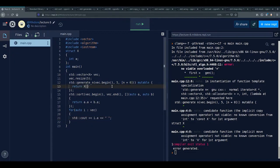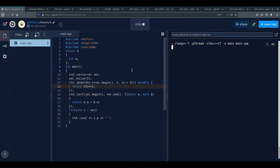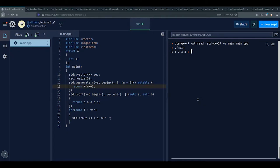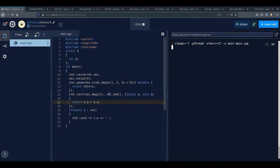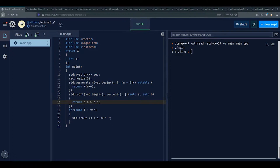After generating a vector of X structs with values 0 through 4 and sorting with a comparator that flips the sign, the output is reversed — showing 5,4,3,2,1. This demonstrates how the lambda comparator controls the sort order.